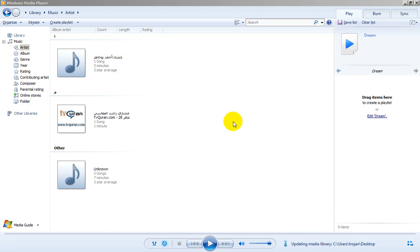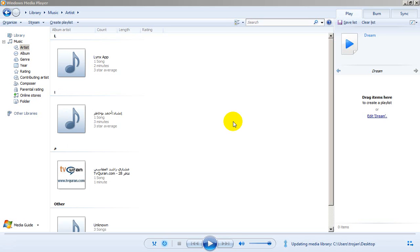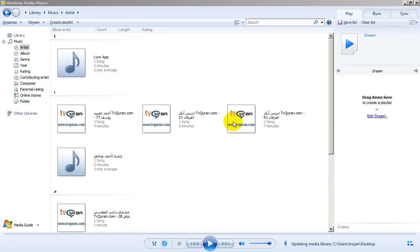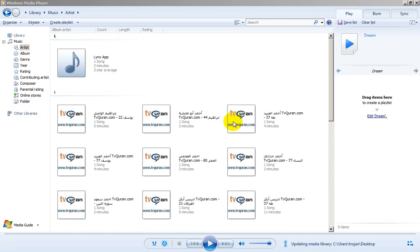Hello everyone, today we are going to solve one of the most unknowing problems facing the user's library in Windows Media Player.